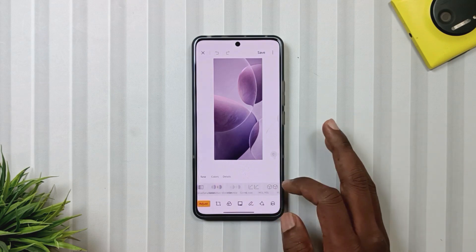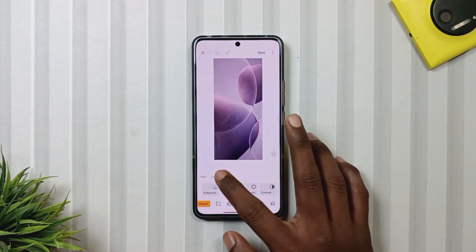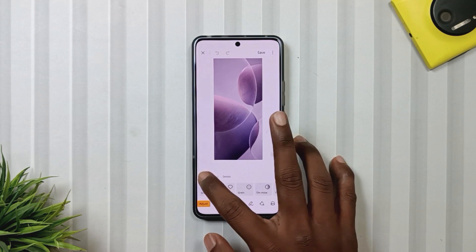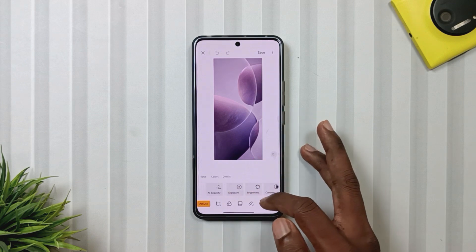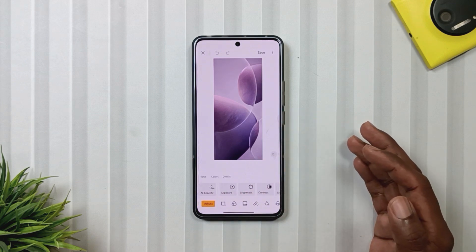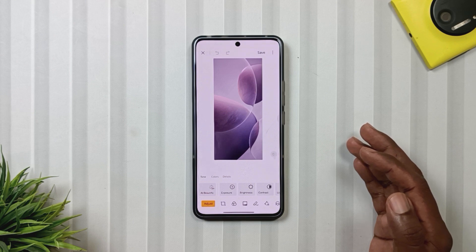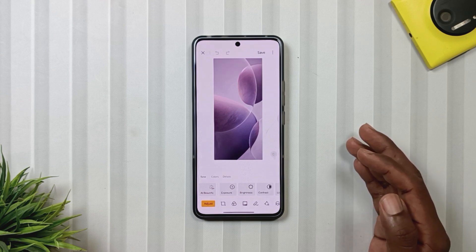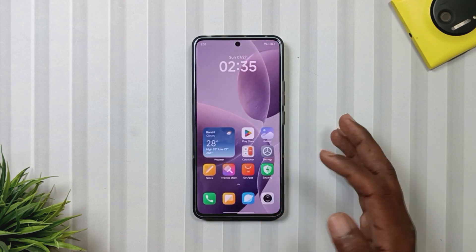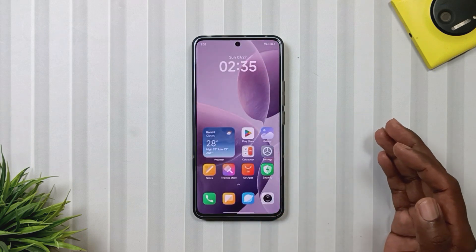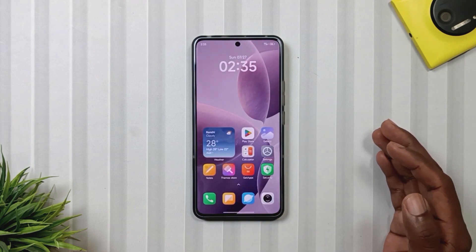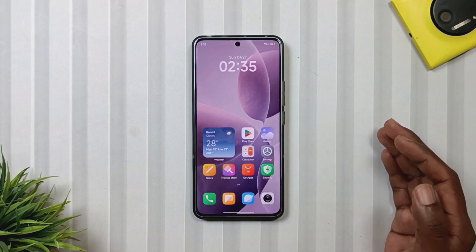So friends, these were the 12 plus new features and changes we found in the HyperOS 2.2 update on our Redmi Note 13 Pro 5G. I hope you found this video helpful. If yes, don't forget to like the video and subscribe to the channel. See you in the next video with another new Funda. Jai Hind.